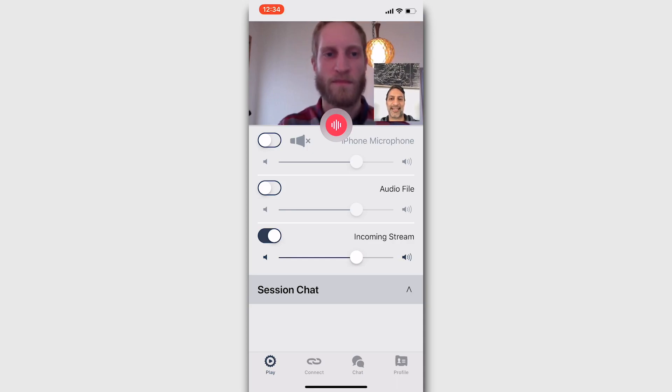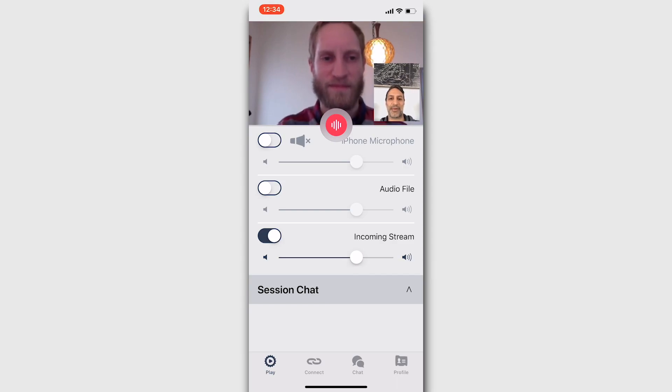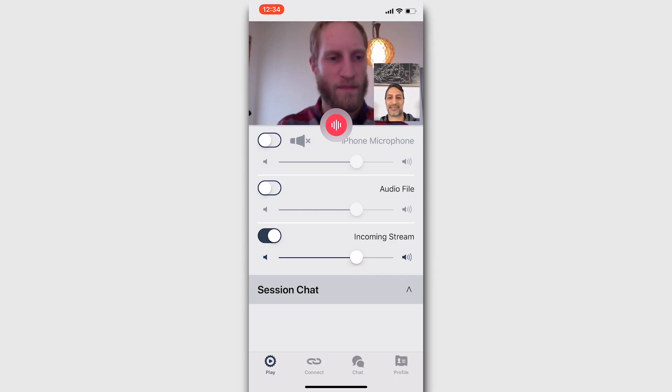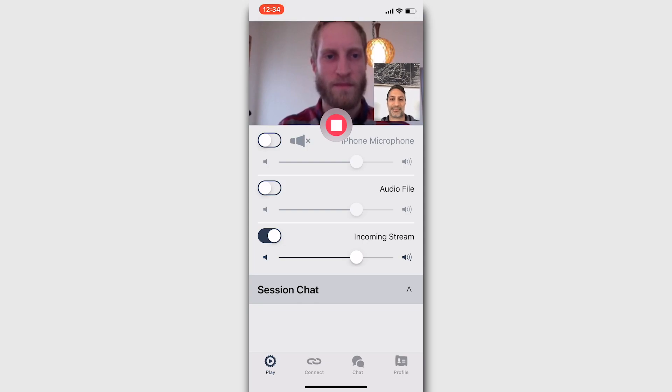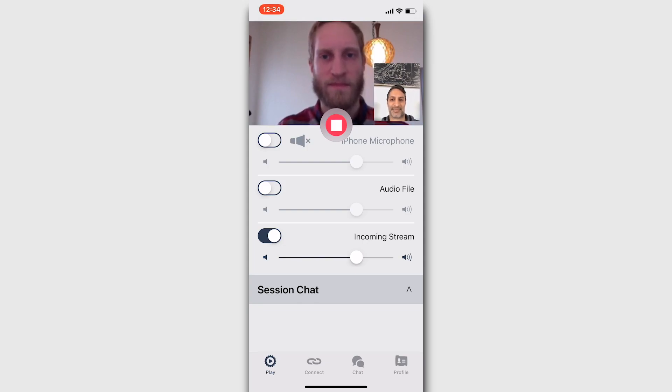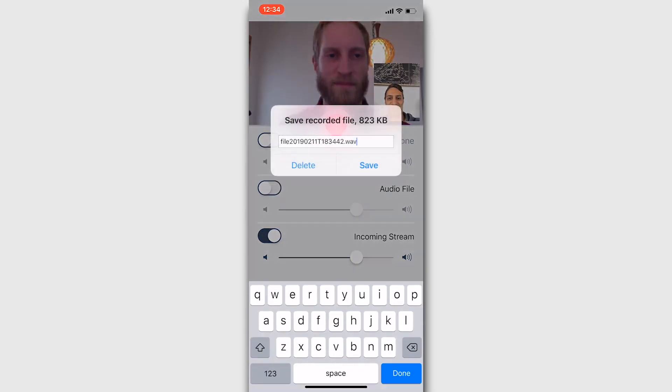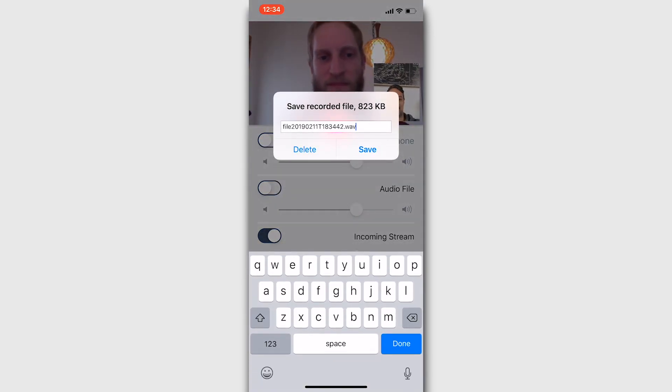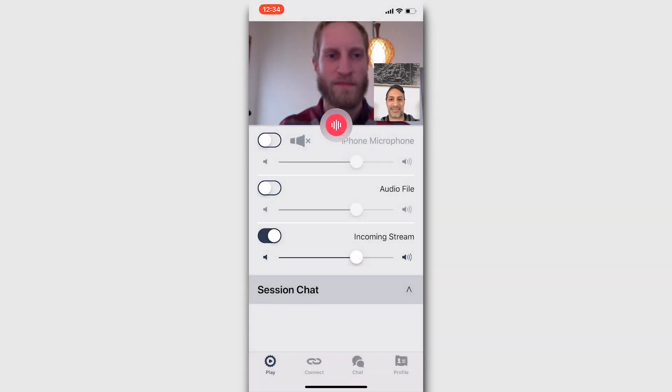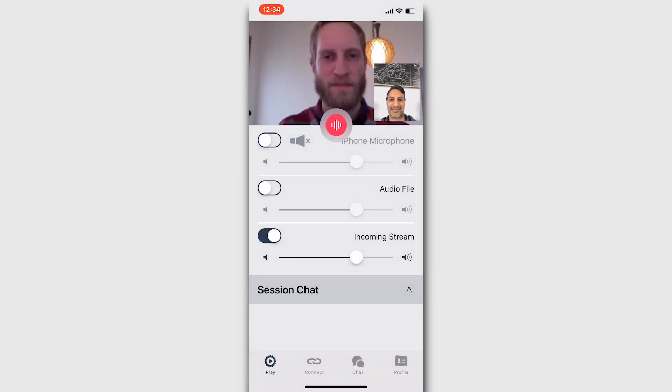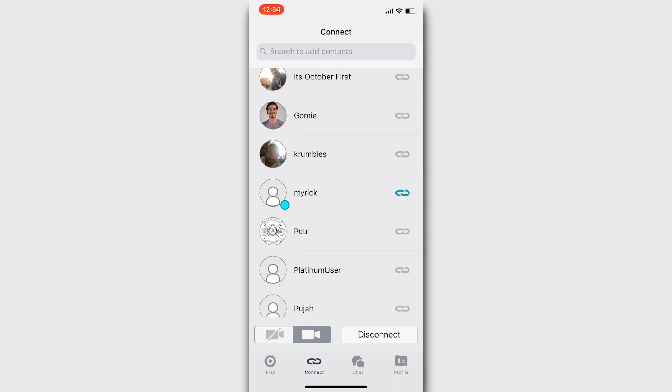We can press the record button to record the audio that we are sending or receiving. For better quality audio and better performance, it's best to leave the camera off for this type of call if you're just using the microphone.